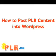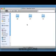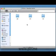How to Post PLR Content into WordPress by PLR.me. Let's quickly look at how to use PLR articles as posts in your WordPress blog.